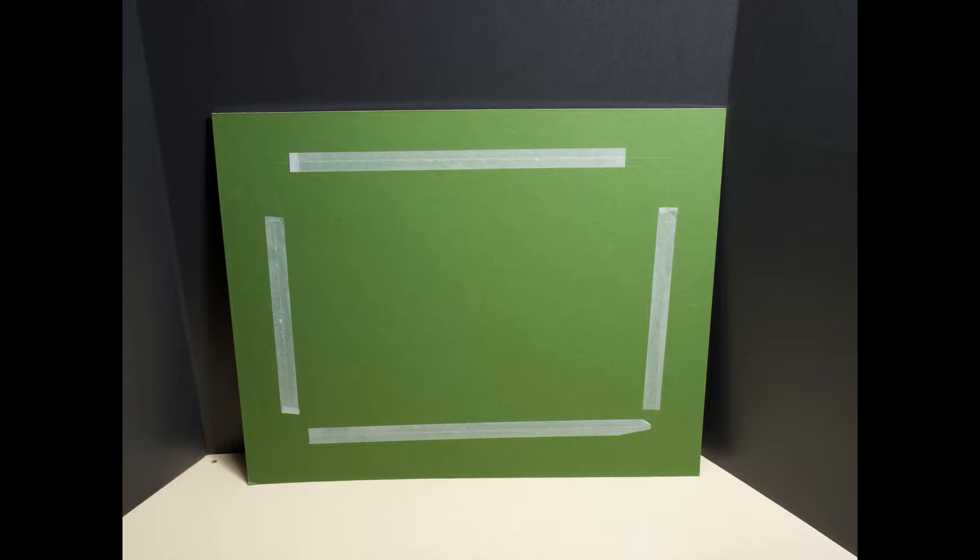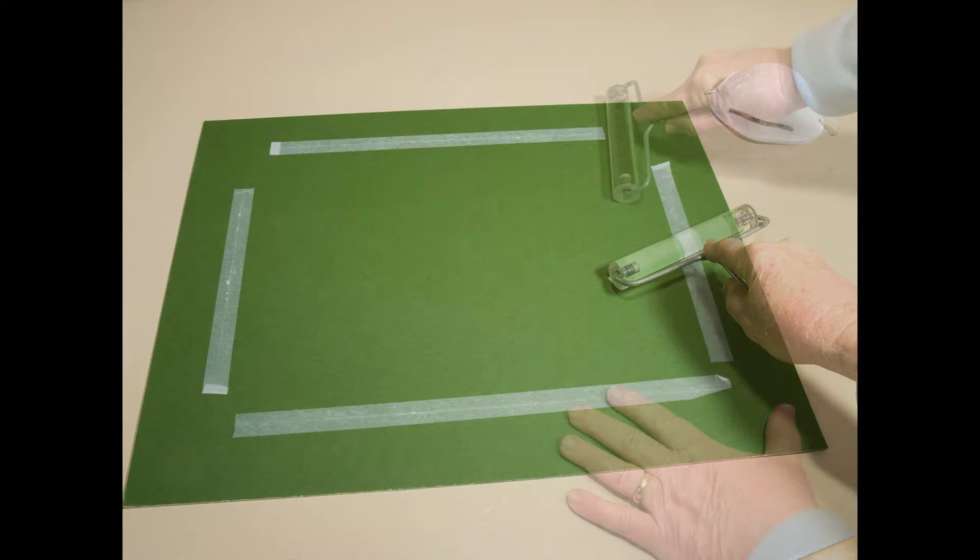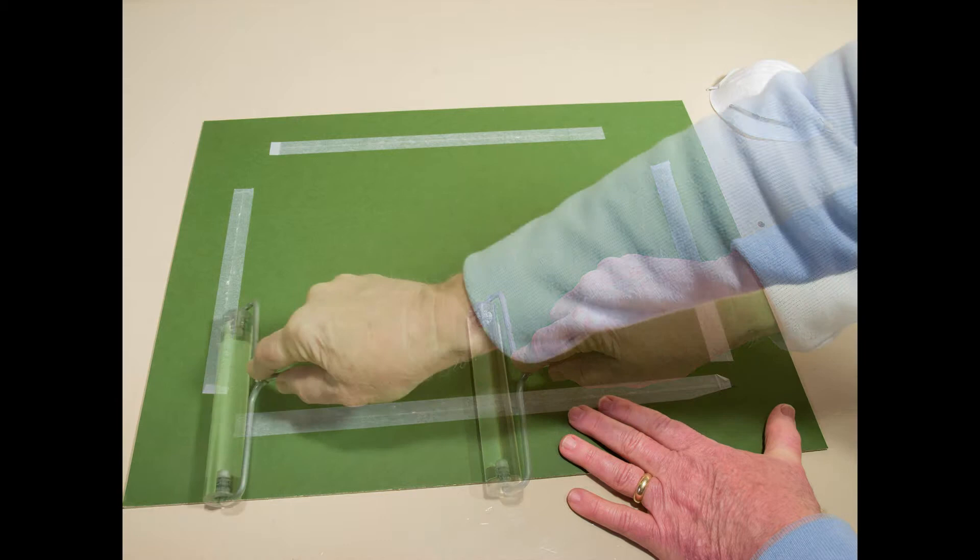I'll use this roller called a brayer to help bond the adhesive before the tape is removed. Notice the mask I used while spraying the adhesive.